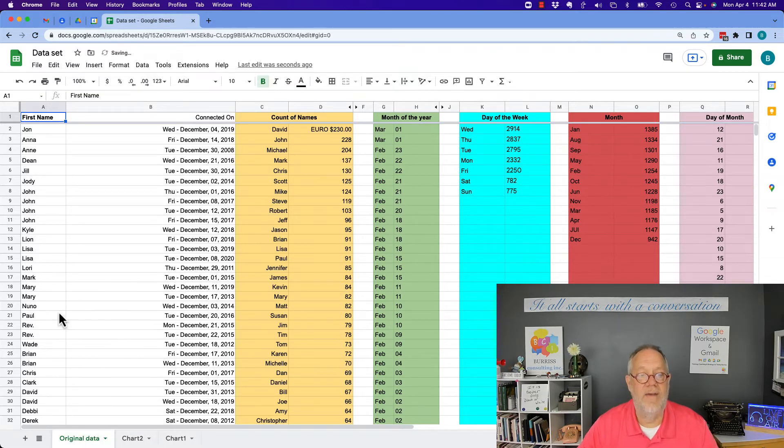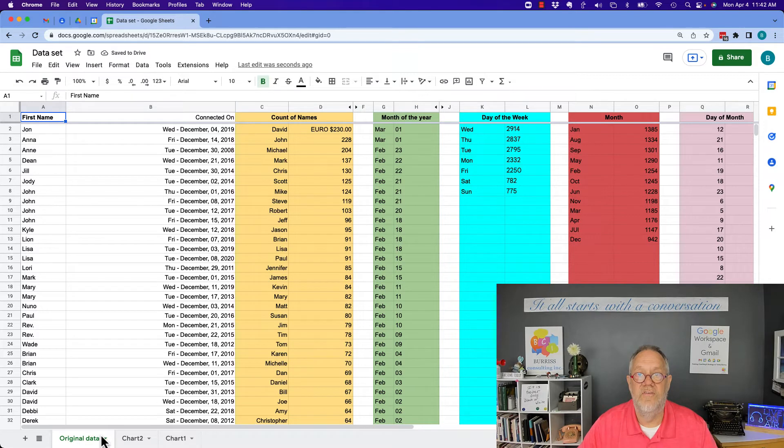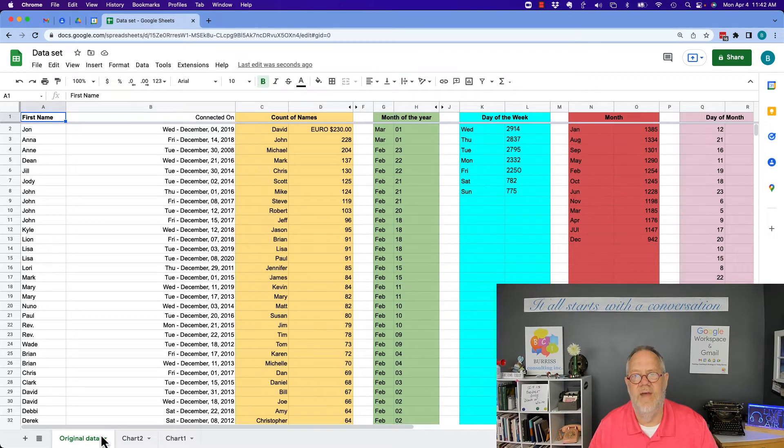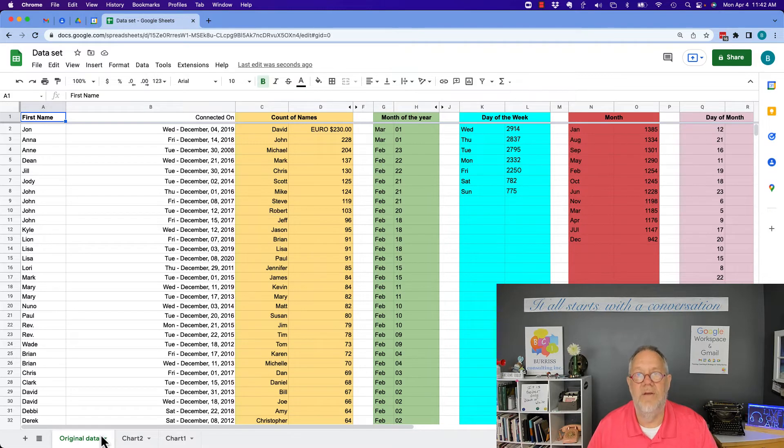So I want to download just this out of Google Sheets. The download is going to have to be as a CSV or maybe an Excel spreadsheet.